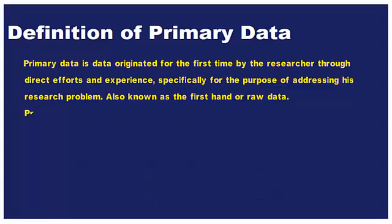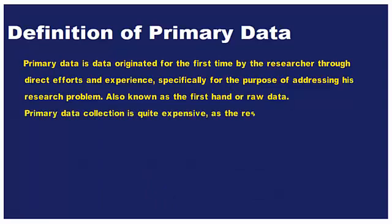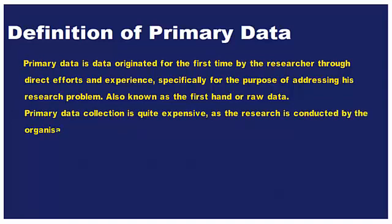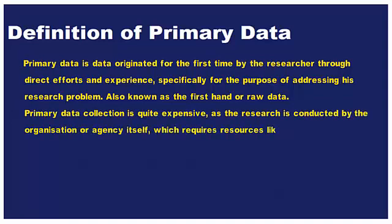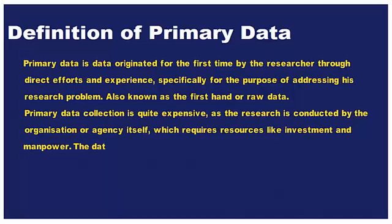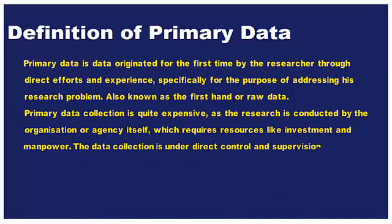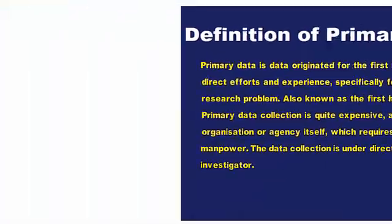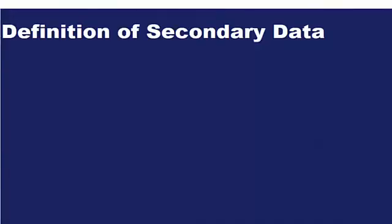Primary data collection is quite expensive, as the research is conducted by the organization or agency itself, which requires resources like investment and manpower. The data collection is under direct control and supervision of the investigator.